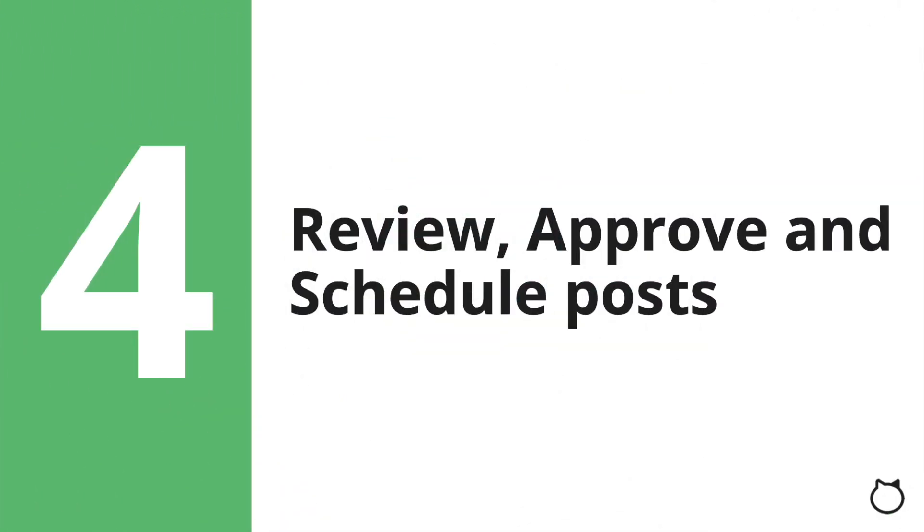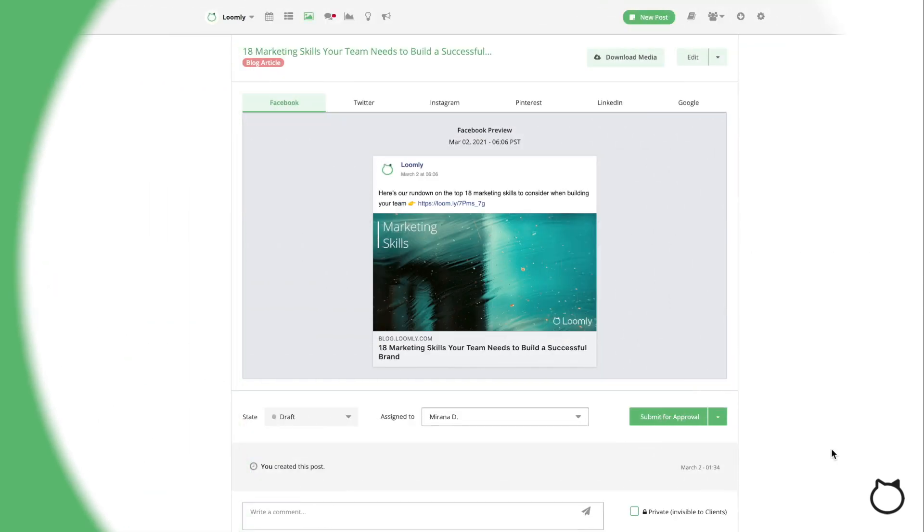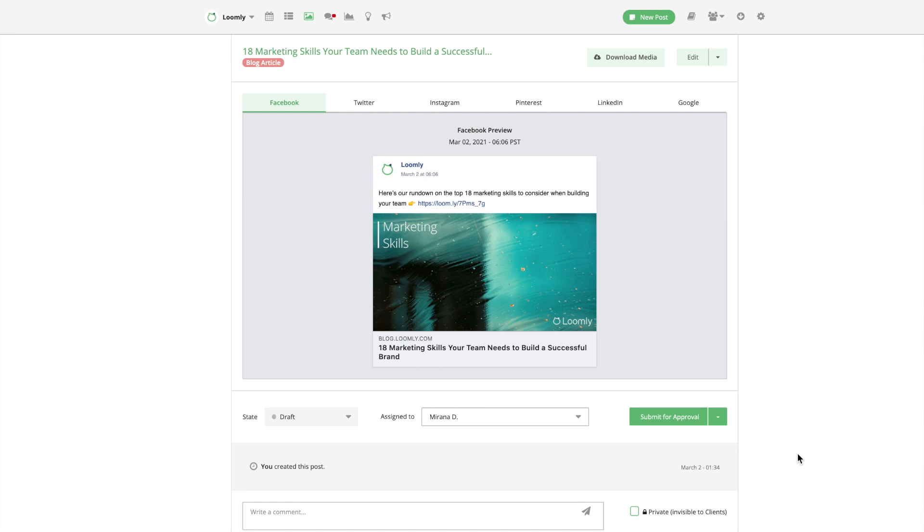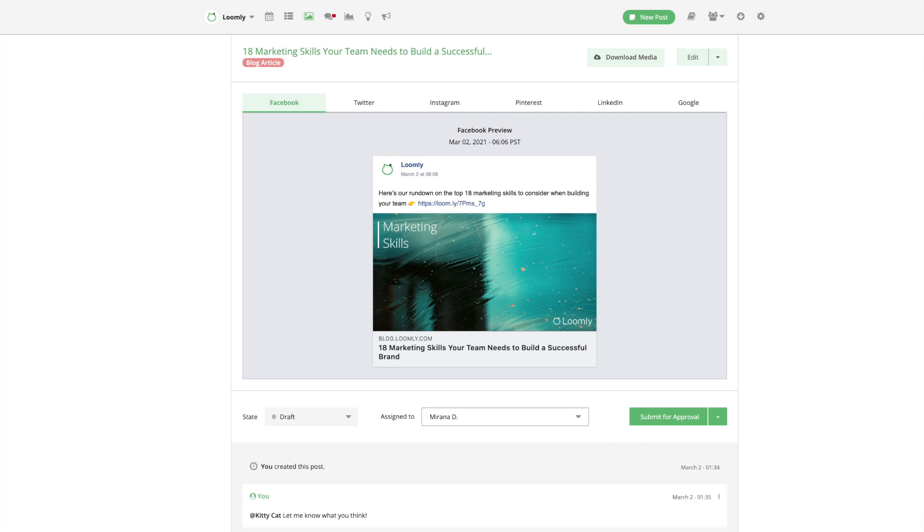Step 4. Review, Approve, and Schedule Posts. At this stage, you may be tempted to take your freshly created posts and simply put them online. But what if there was a better way to proceed, allowing you to boost both the quality of your posts and the efficiency of the process to publish them? There actually is a way! Reviewing, approving, and scheduling your posts is one of the most underrated yet crucial steps of the publishing process.